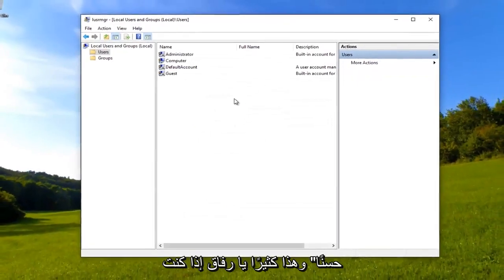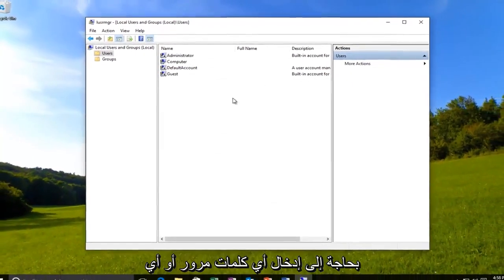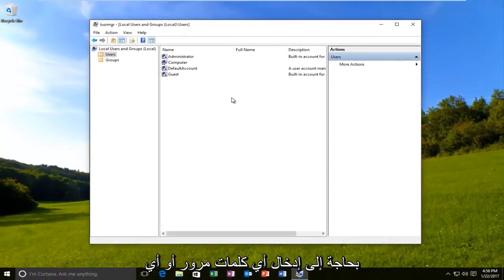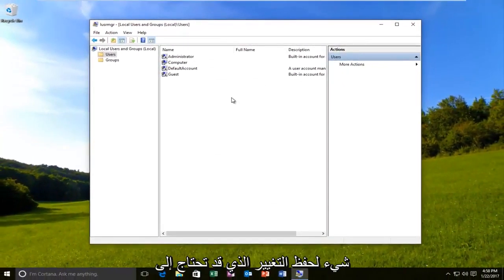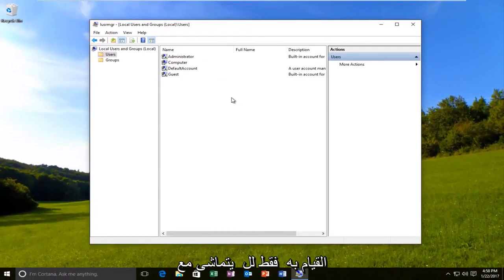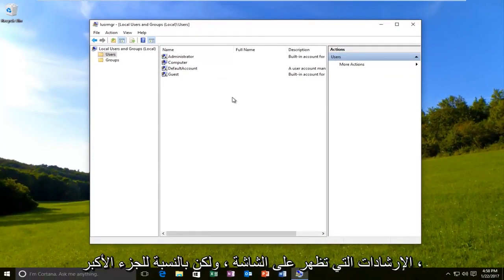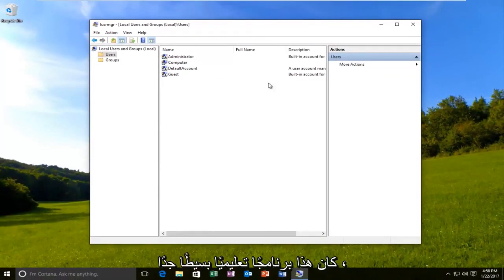That's pretty much it. If you need to enter any passwords to save the change, you might need to do that. Just follow along with the on-screen instructions. But for the most part, this was a pretty simple tutorial.